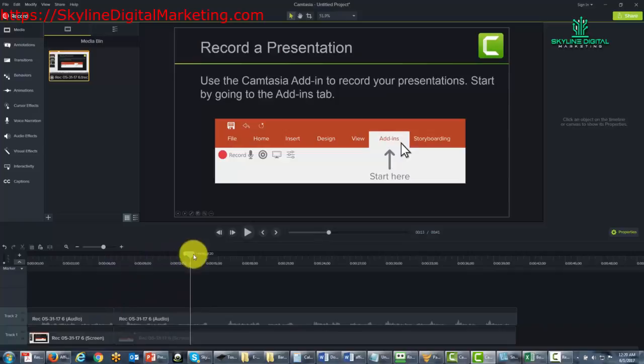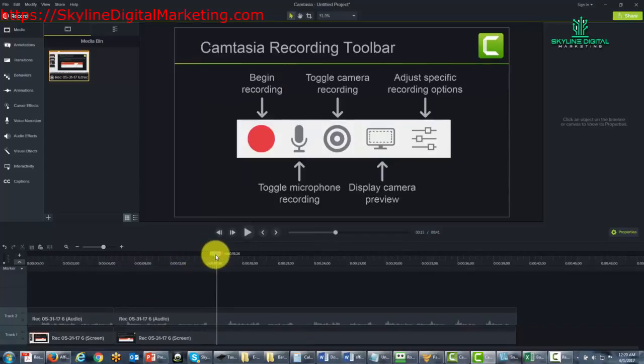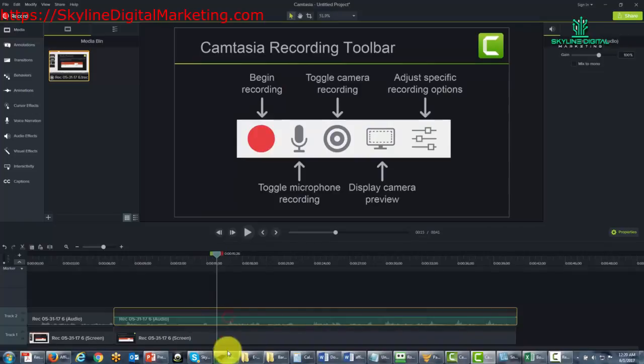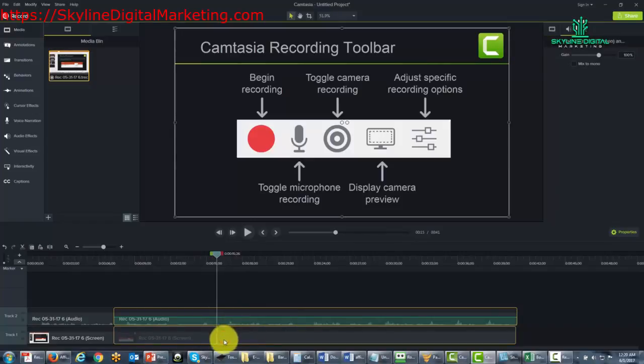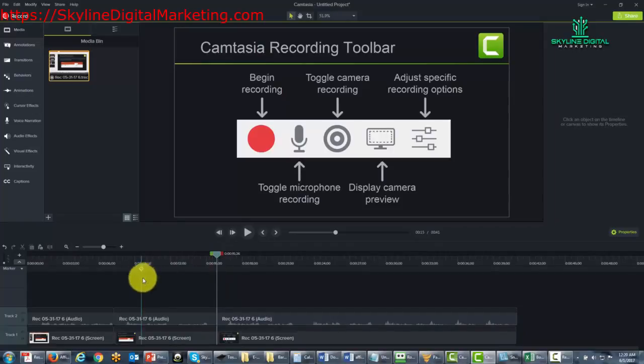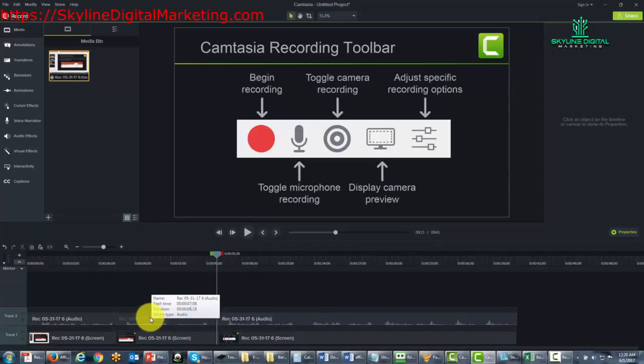We can then pull it to another portion and highlight the video again. One of the ways that we re-highlight the video is we can hit the Control button and then click the mouse. Then hit the Control button and click the mouse. And then we can click the split button. And once again, this is going to come in handy when we do transitions.